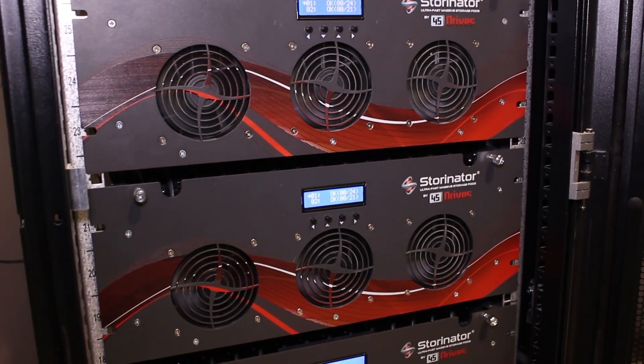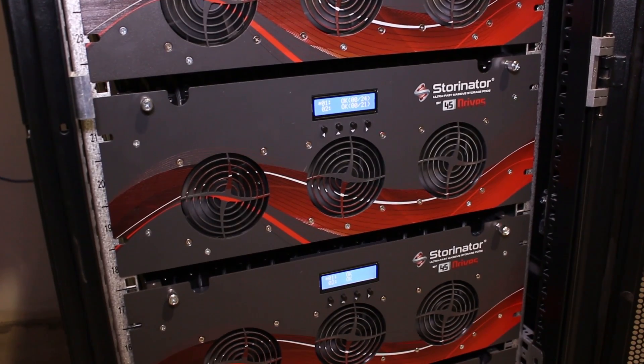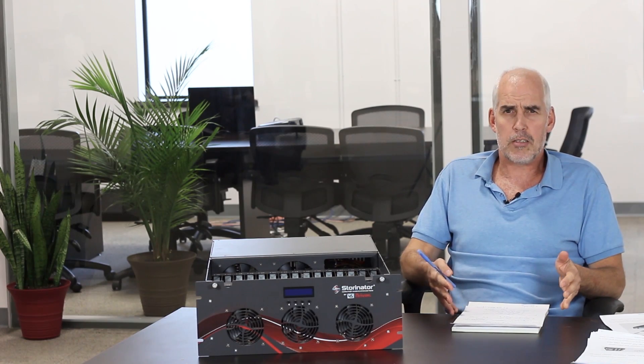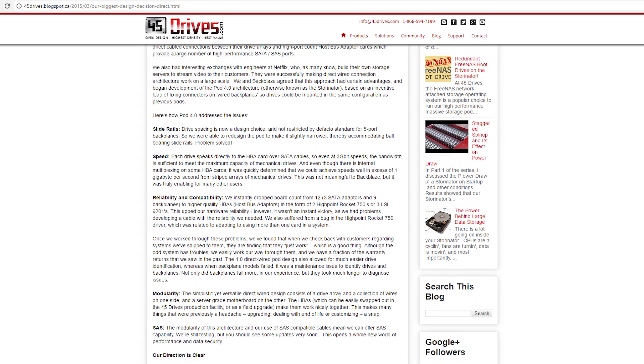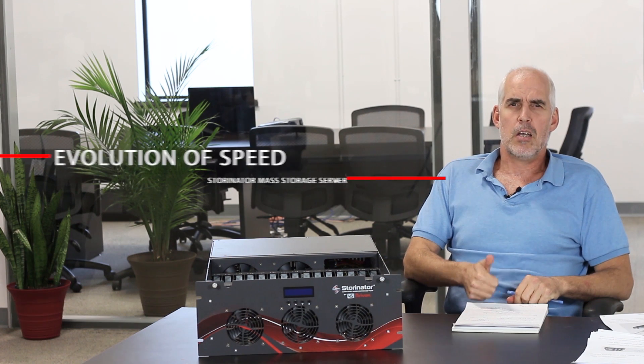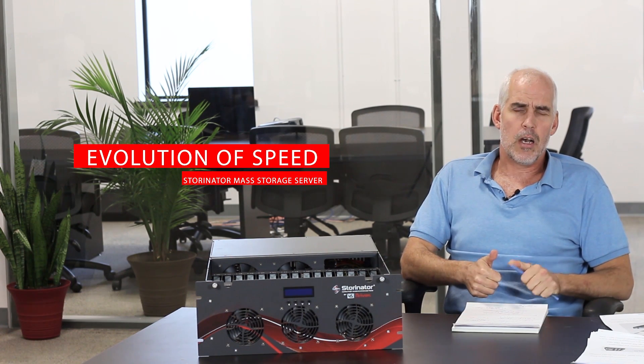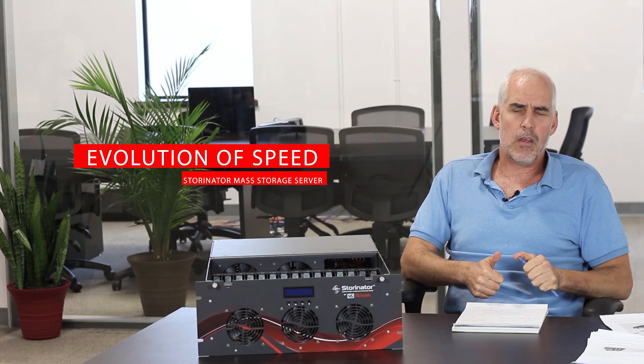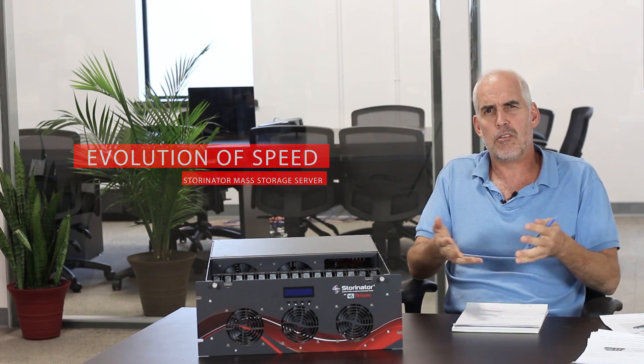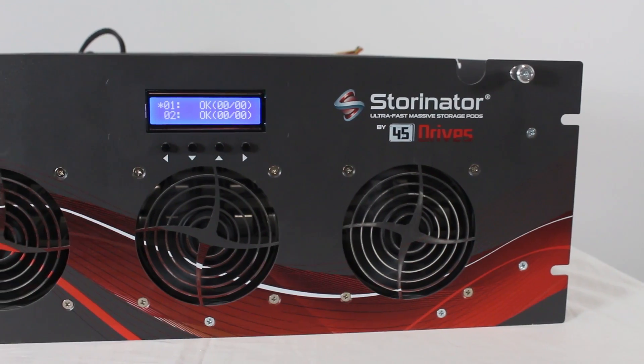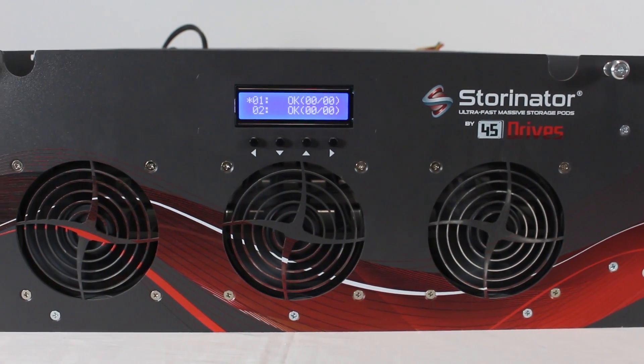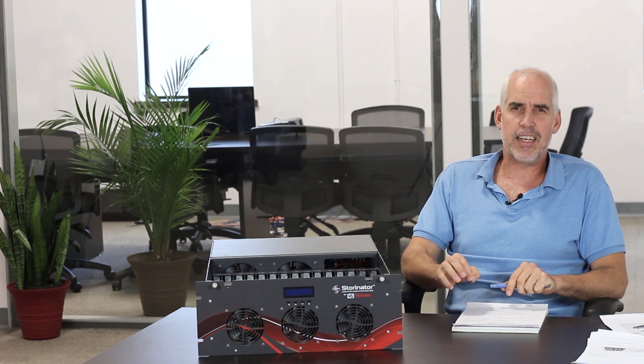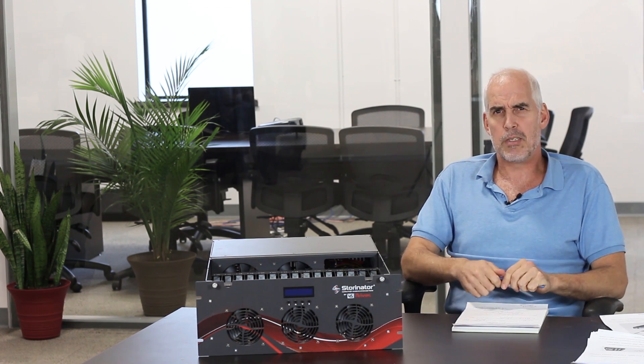Based on that, we developed our Stornator line of products. And we blogged about this in detail. So here's the big difference. Number one, speed. By going direct wired and going through HBAs, and there's other choices, other component differences that we used along the way too. Our machines, we saw that they're easily capable of three, three and a half gigabytes per second. So, you know, over 10 times the speed of the other machines.